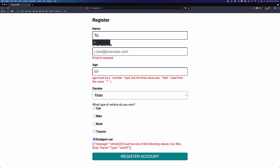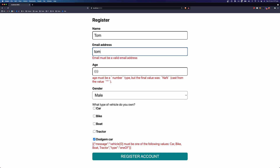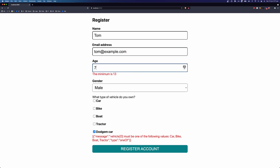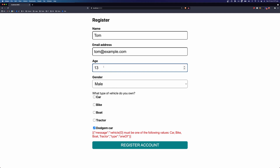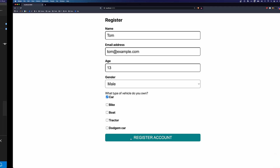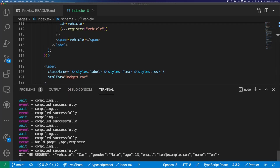Let's fill in this form. My name is Tom, my email address is Tom@ — and you can see the error message changes based on the input, so this no longer says that it's required, it's going to tell us that the email is invalid. Then the age — we go up and the minimum is 13. We get to 13 and it is successful. We can unclick Dodgem car and click car, then click register account. We can see our GET request here includes our vehicle, gender, age, email address, and name.